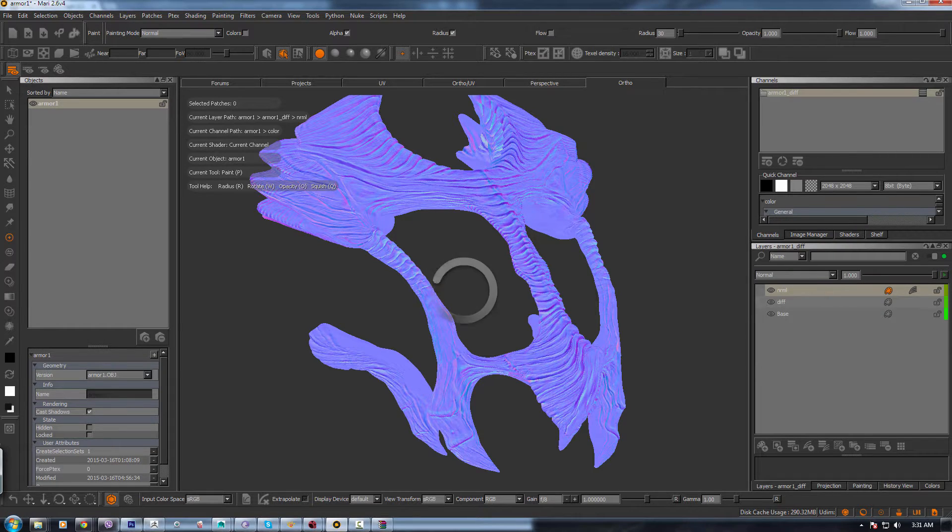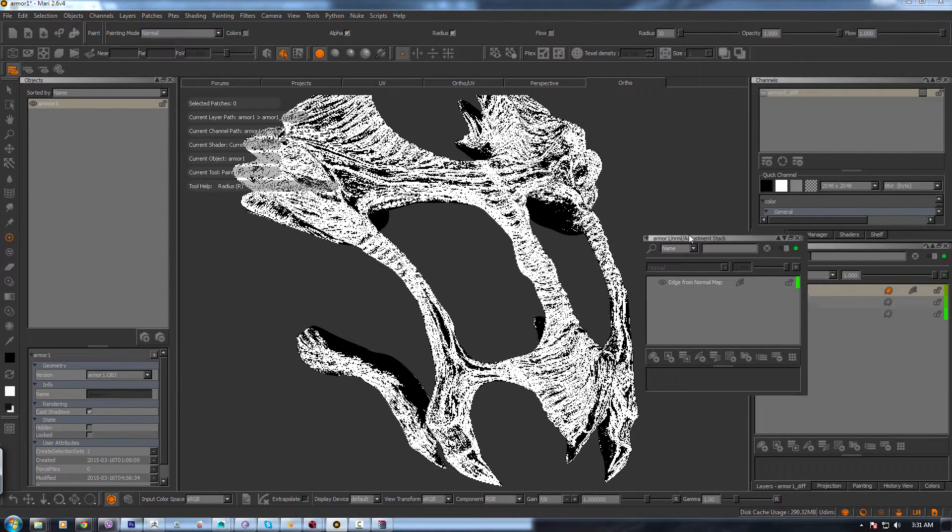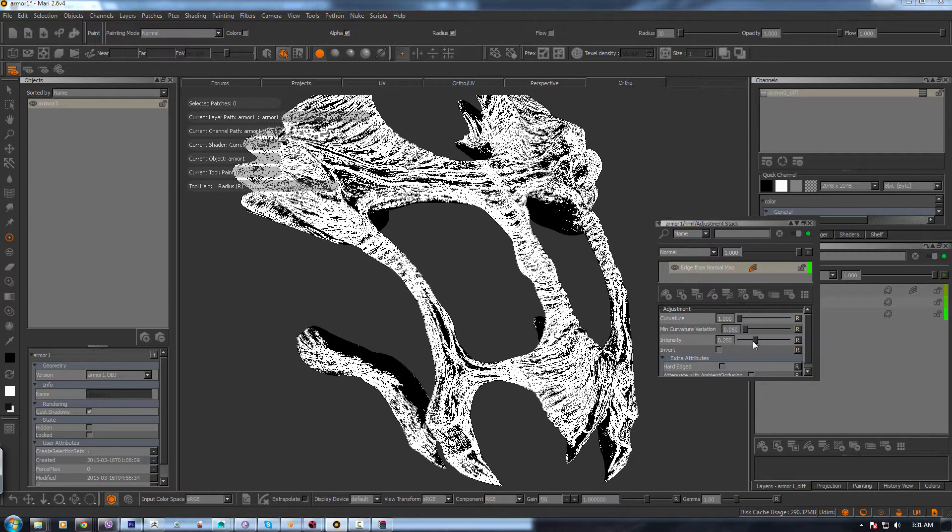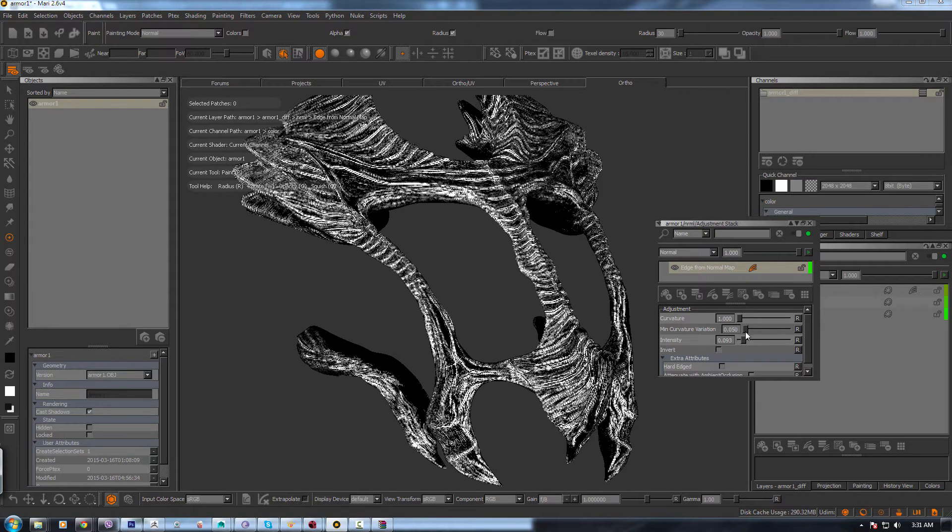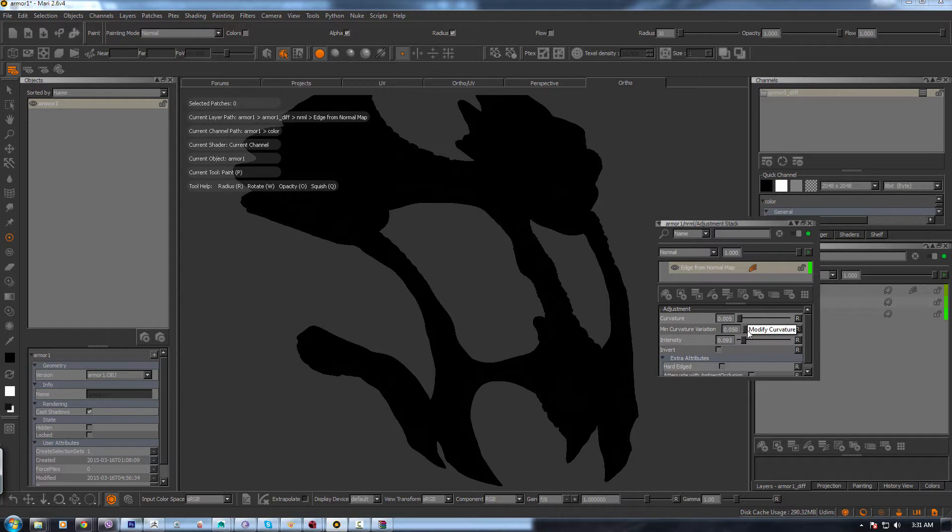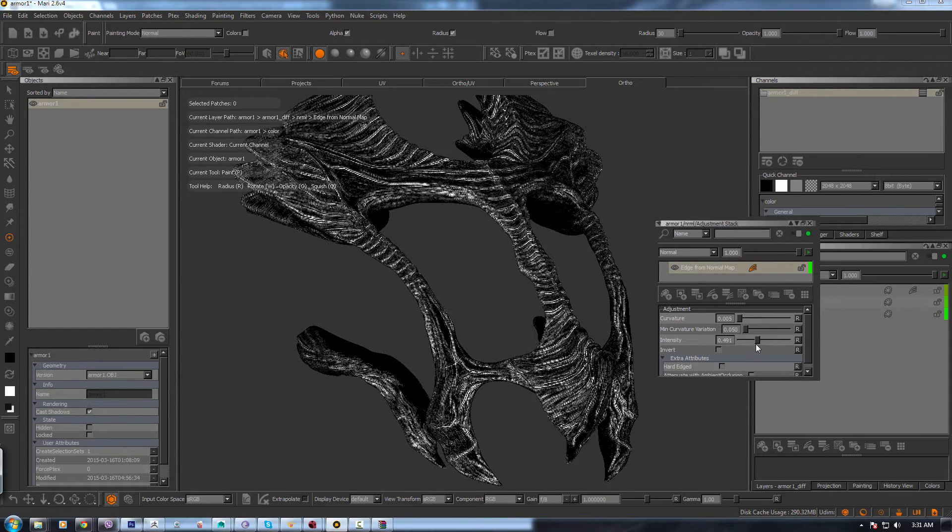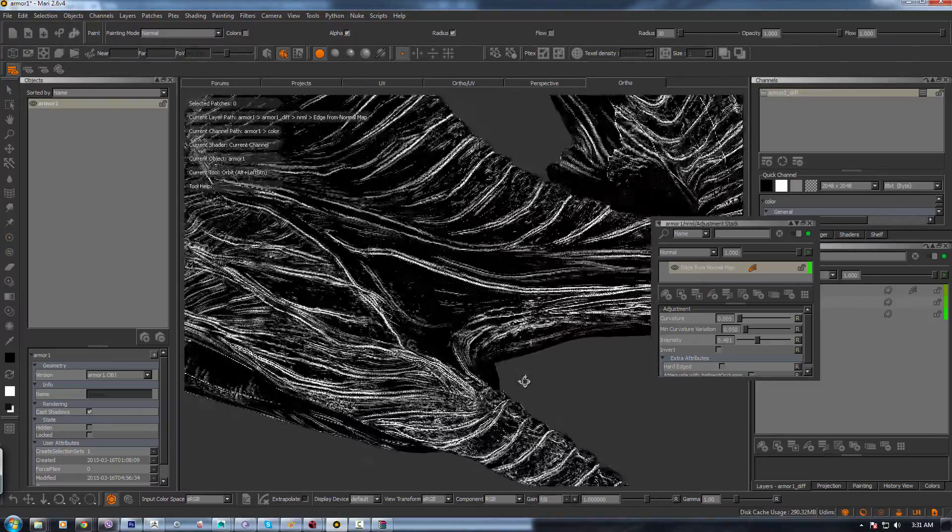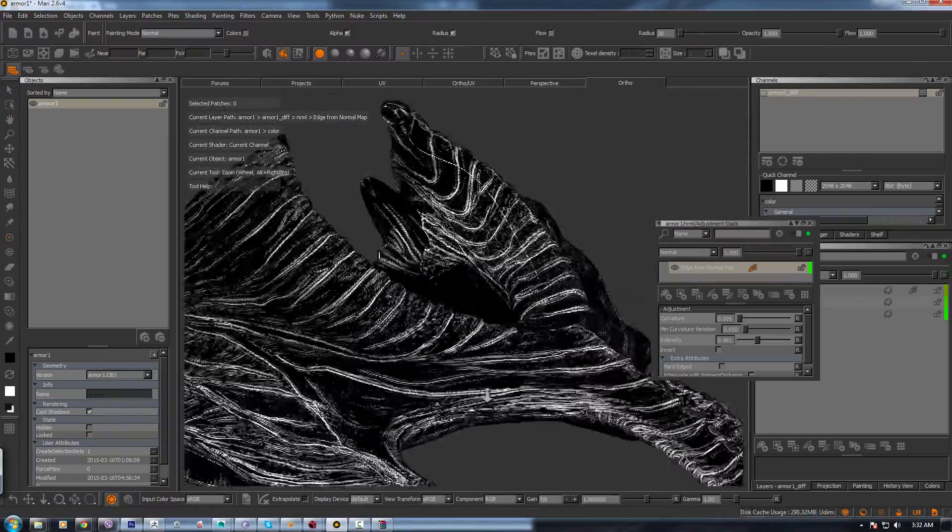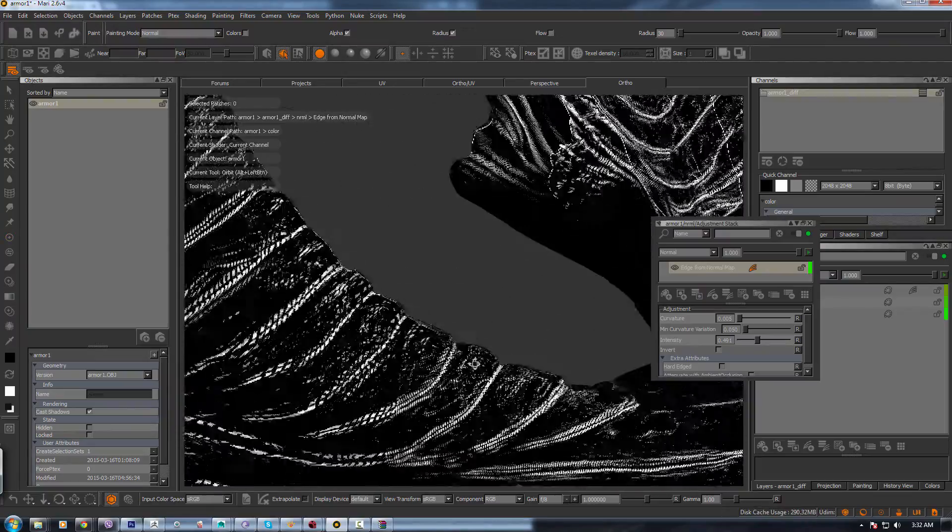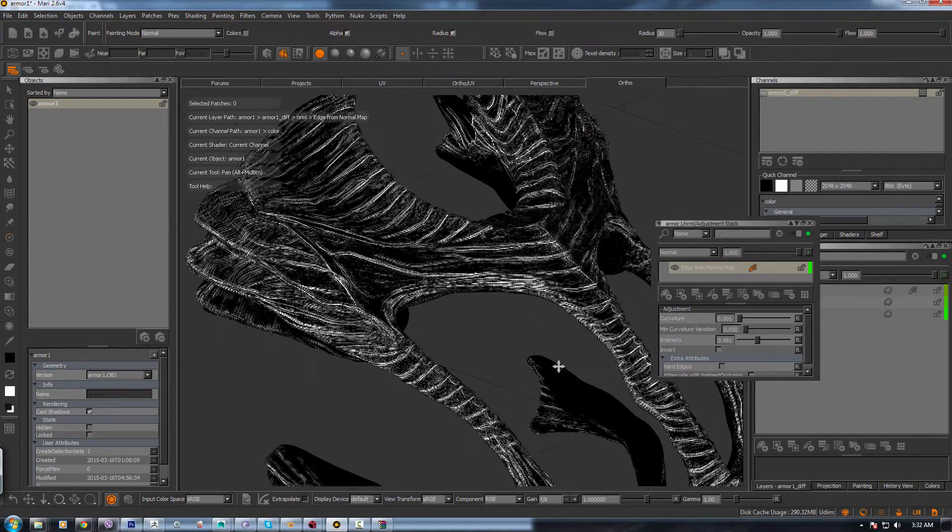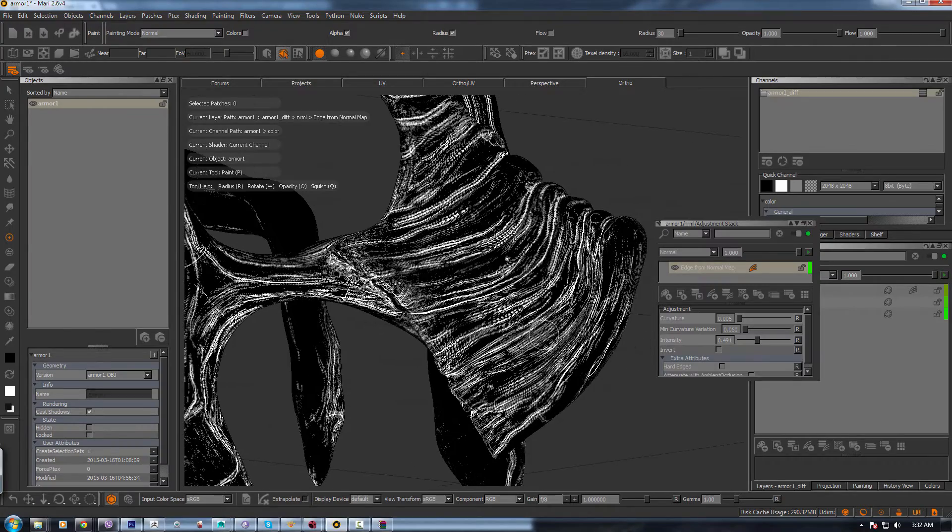Once you do that, it will give you Edge from Normal Map. It has too much intensity so you just go into your adjustment stack and reduce the intensity a little bit. And also adjust the curvature so you don't get it too much. So you can see what's happening. It's taking all the white from the edges and all the cavity is also white. So this is how you can get your black and white mask with the extension.